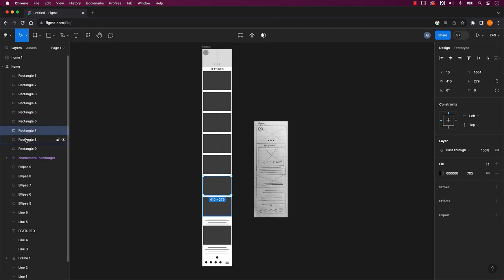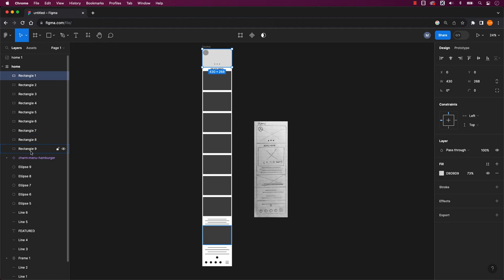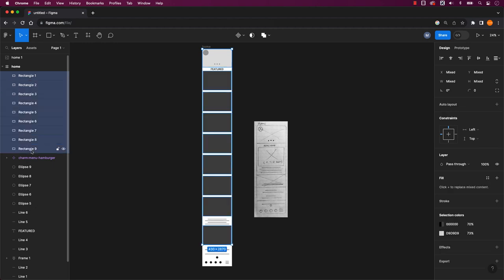By holding down the shift key, continue to click on the bottom layer. This action will automatically select all layers in between, making it a quick and efficient process.